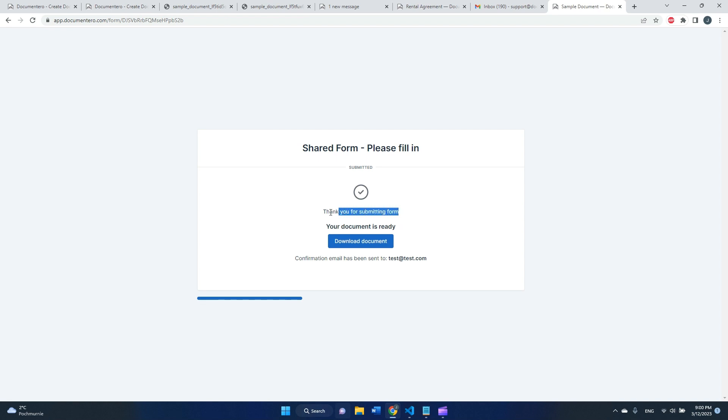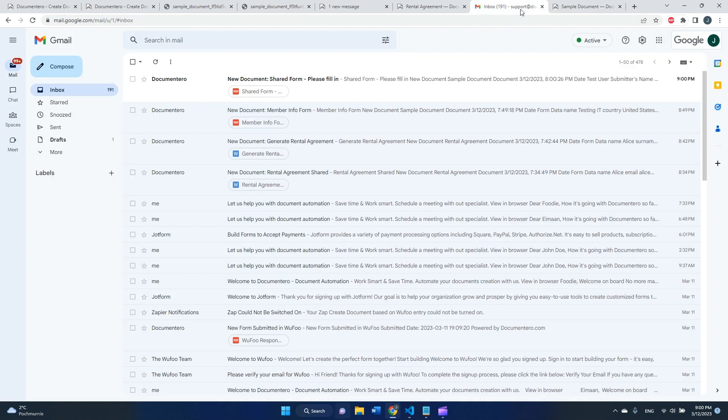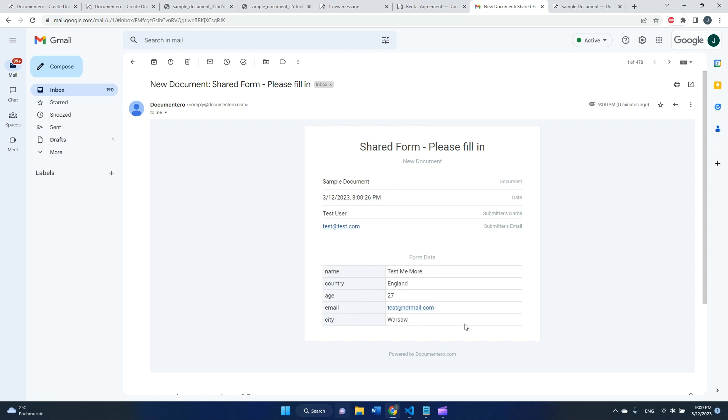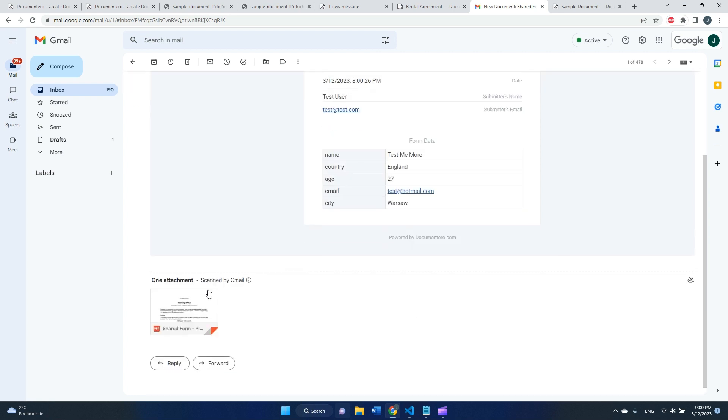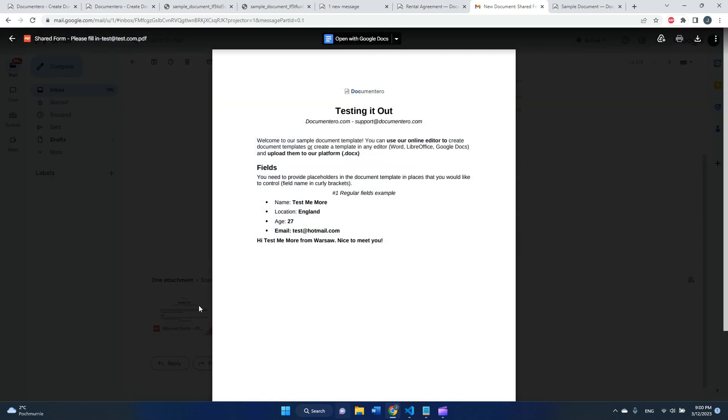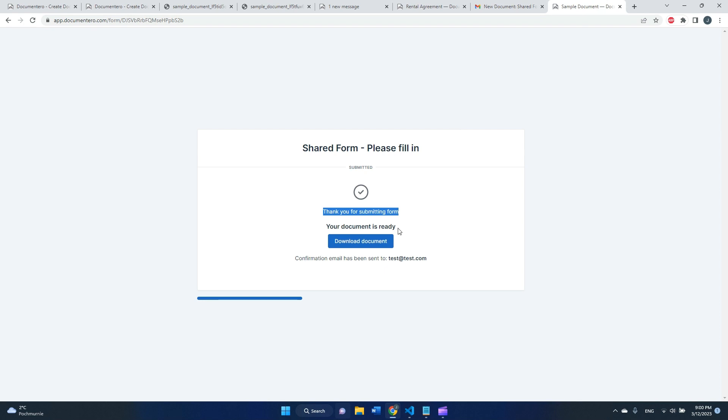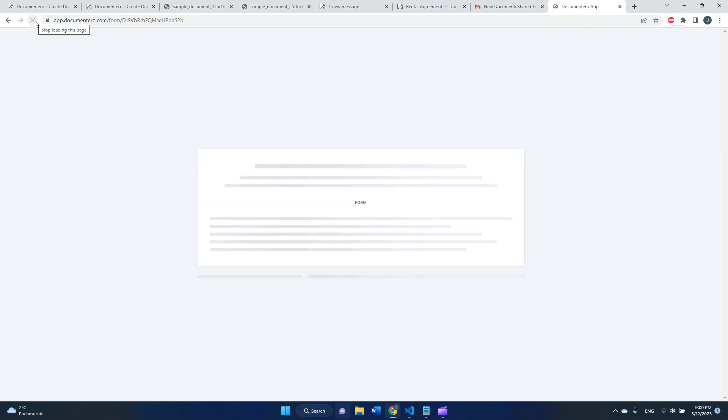The user will see thanks for submitting forms. This is a message that could be customized as well. But on my inbox, I just received information that the form was filled in. I can see all the data from the form and I can also see the attached document ready to use.